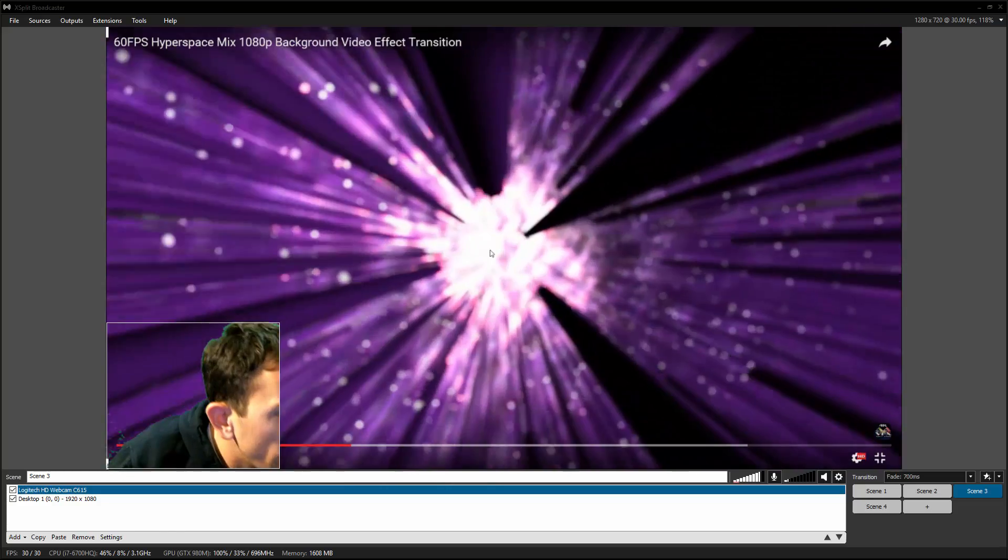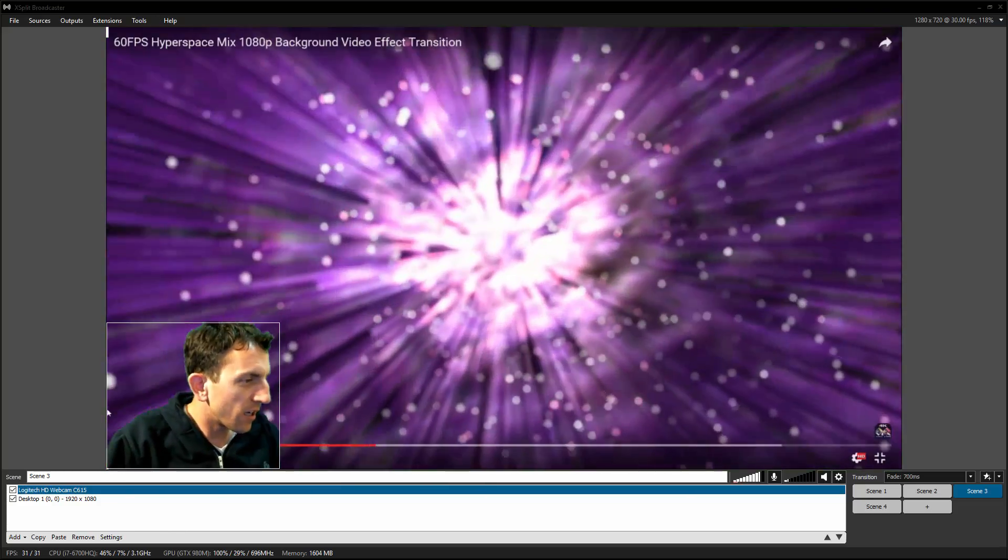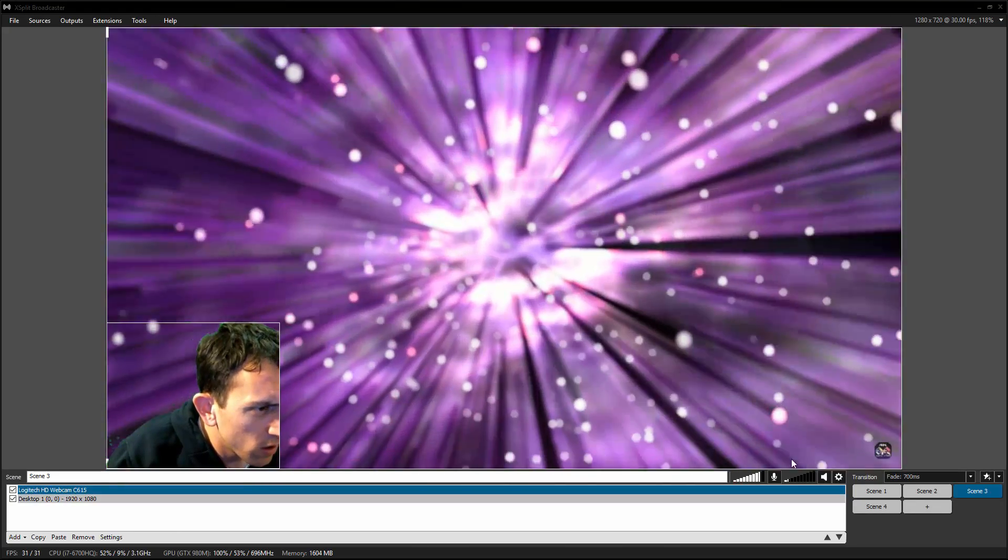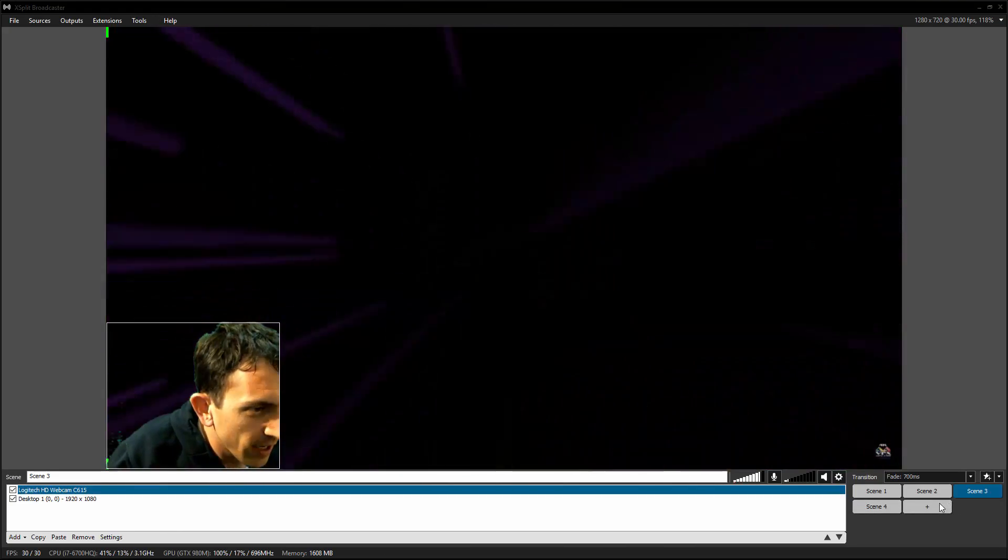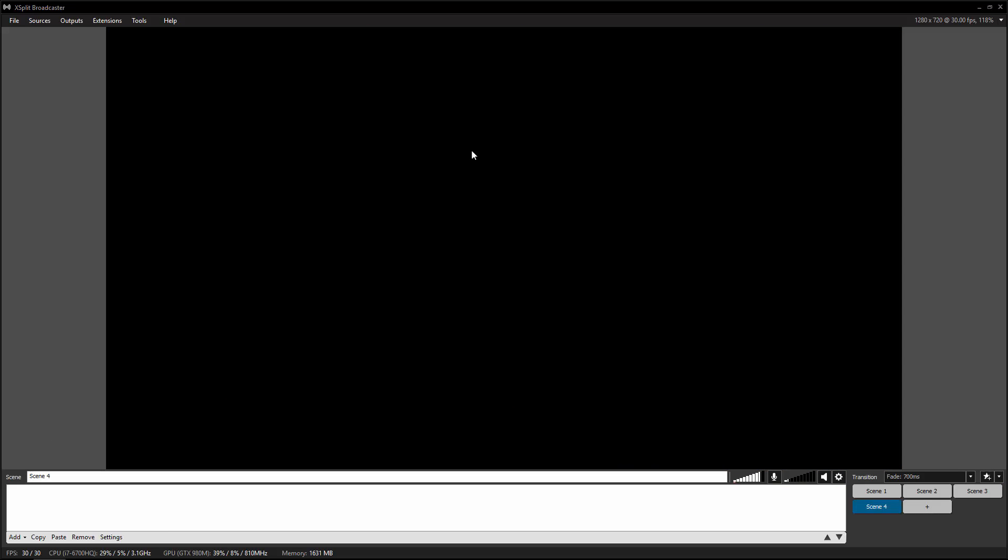Alright guys, so we are going to learn how to do some editing here. I have two monitors on. So let's do a new scene, scene 4. So we got nothing here, right? On the blank.